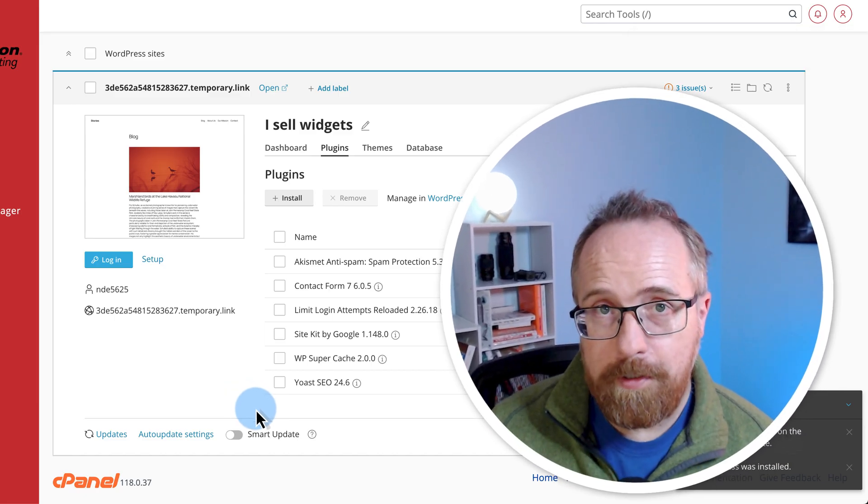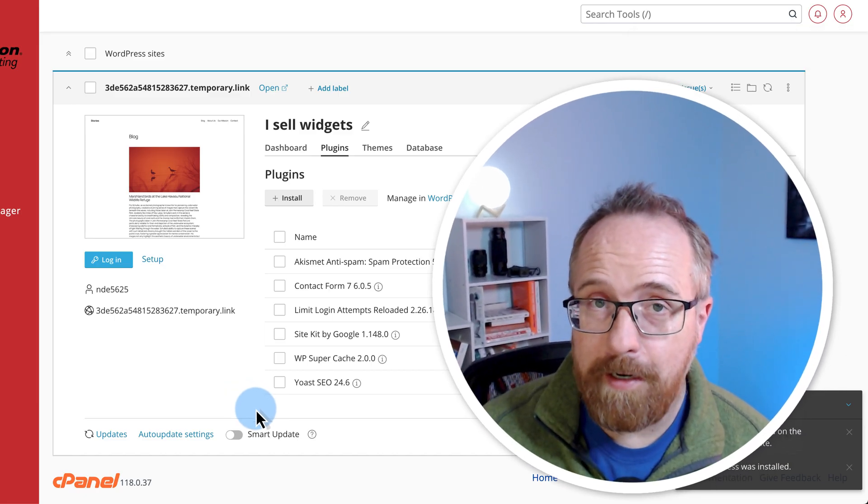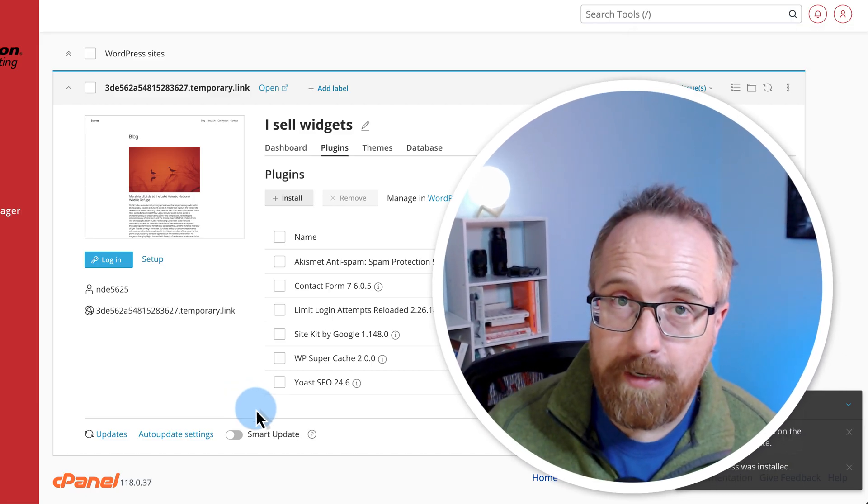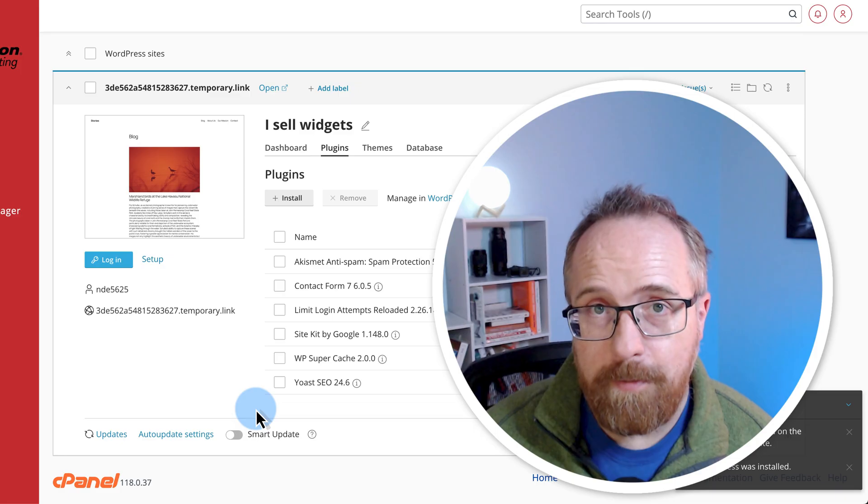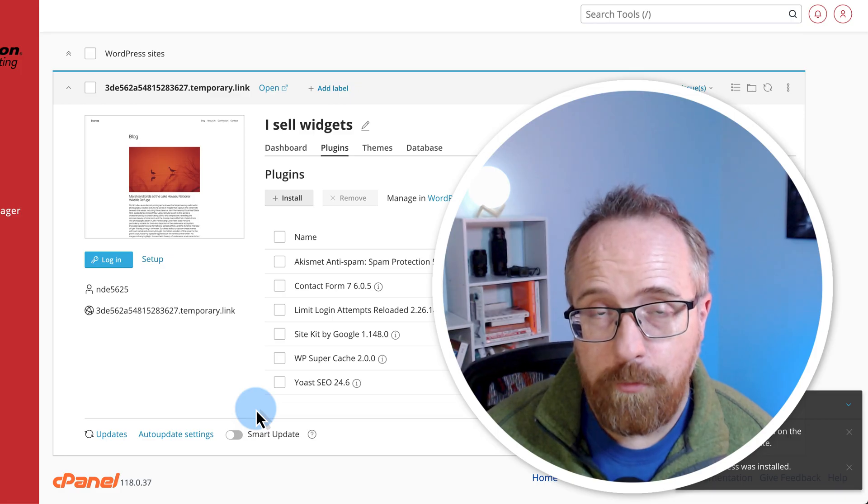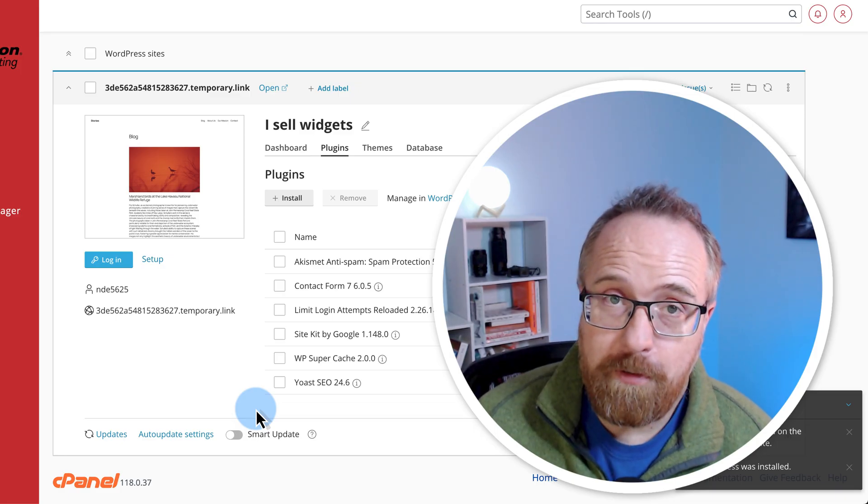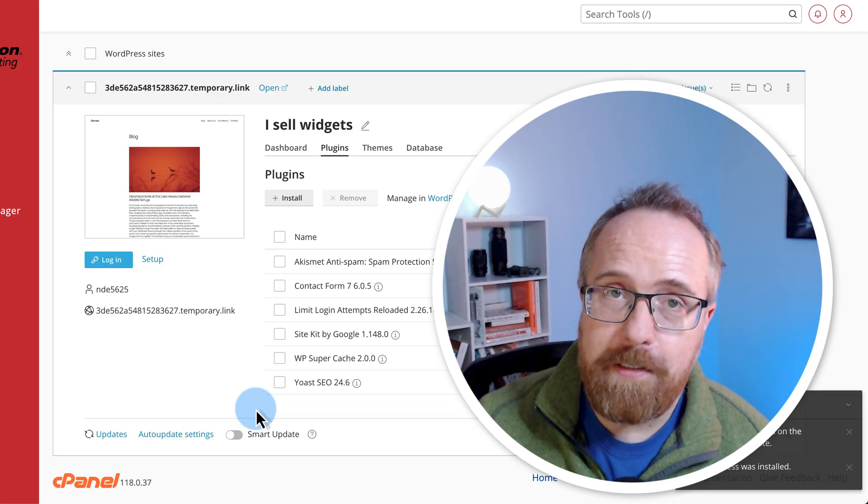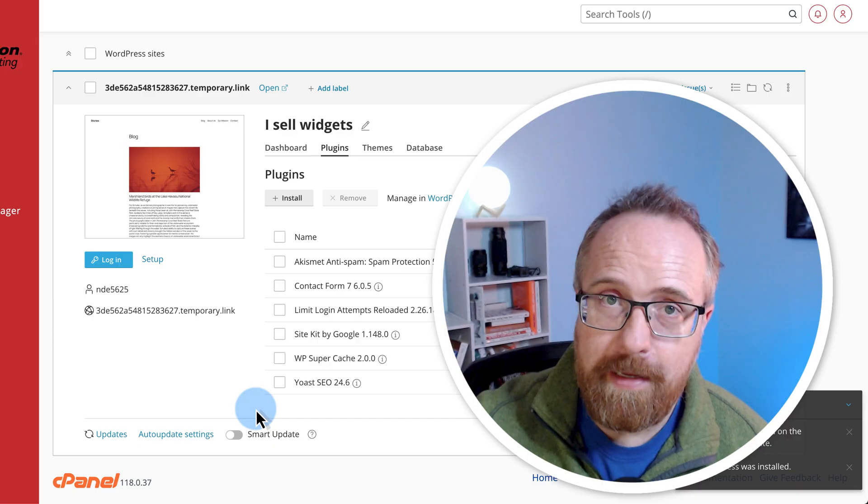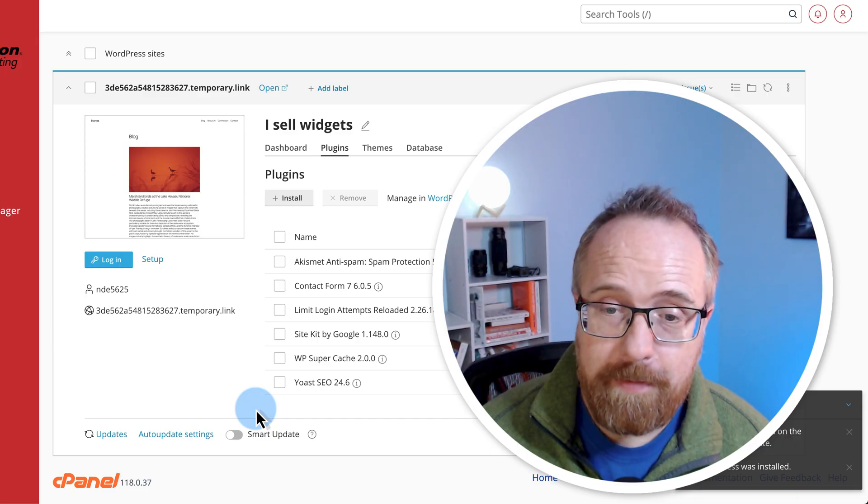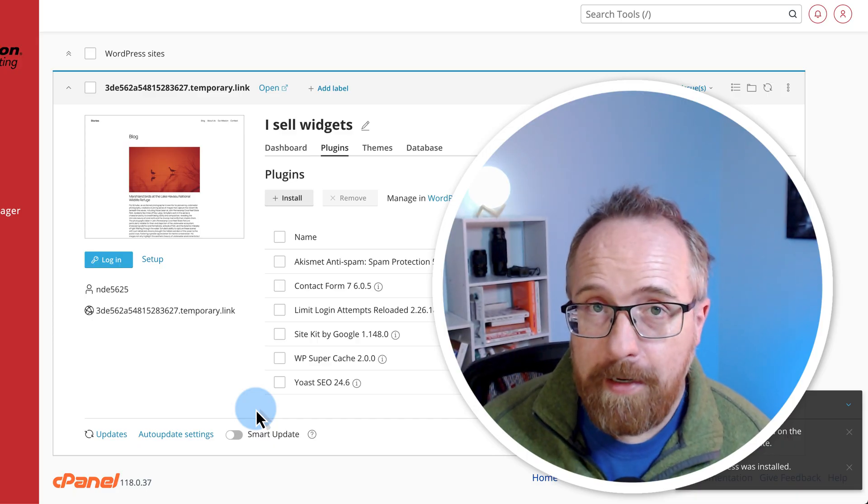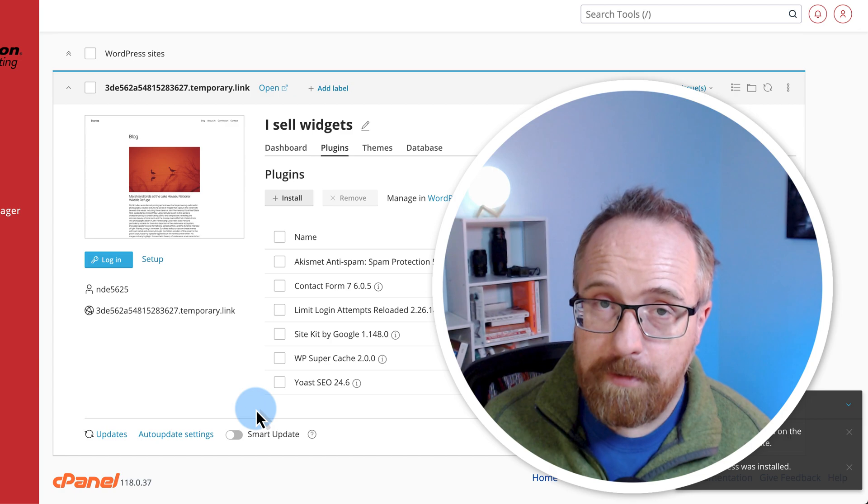So earlier we talked about not enabling updates automatically because it could break your site, but even manual updates can break your site. When you click update, stuff can go sideways. It's just that you know it went sideways right then you can restore to a backup. So that makes it handy in that way. Whereas when it's automatic, you might not know what happened. So your site could be affected or broken or down for a while before you find out.